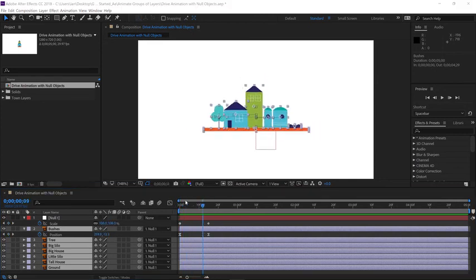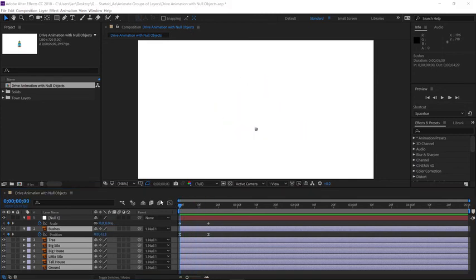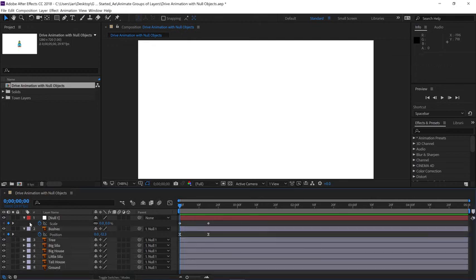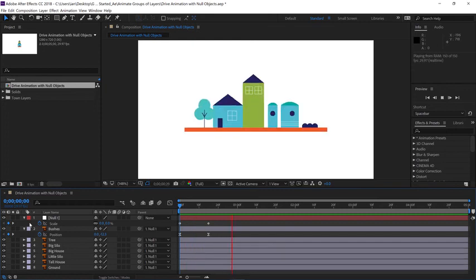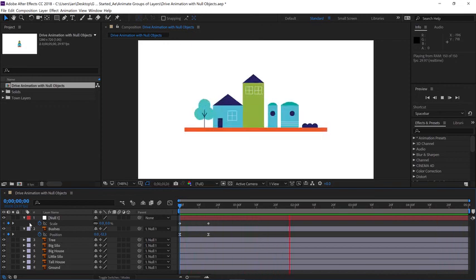Let's preview our animation. Move the current time indicator back to the beginning of the timeline, click anywhere outside the layers to deselect them all, and press the space bar to preview the animation. Now I know that scale is rather linear. And if you want to go ahead and select these keyframes and apply some ease to them, please feel free.